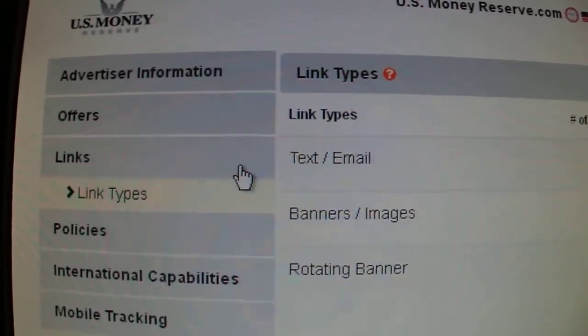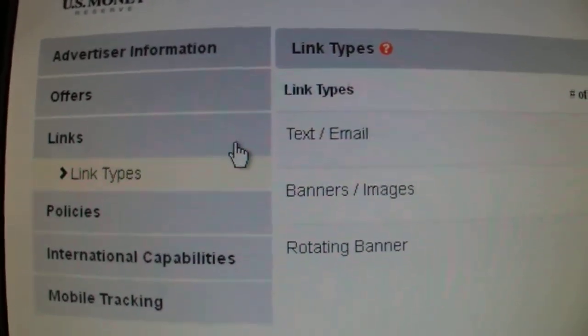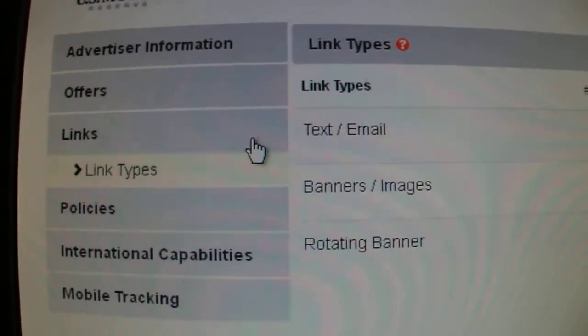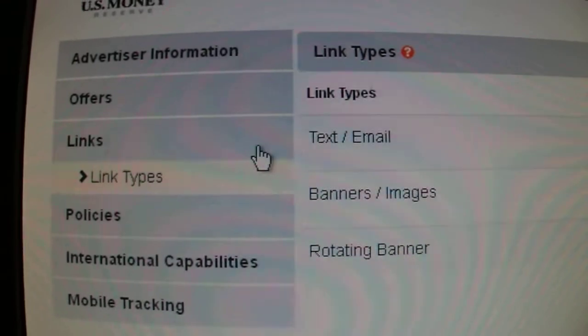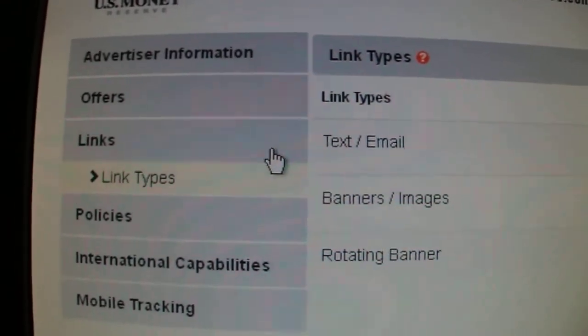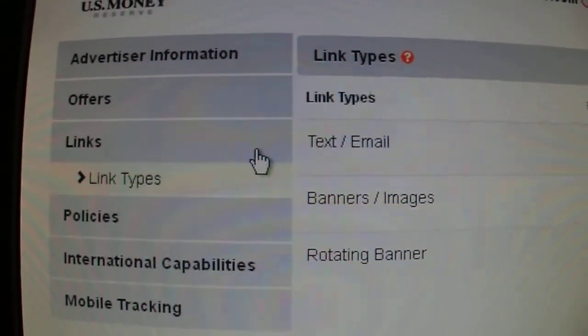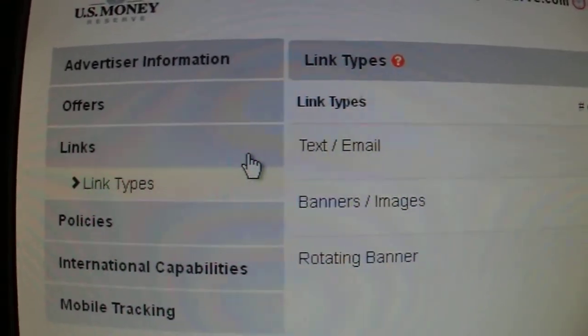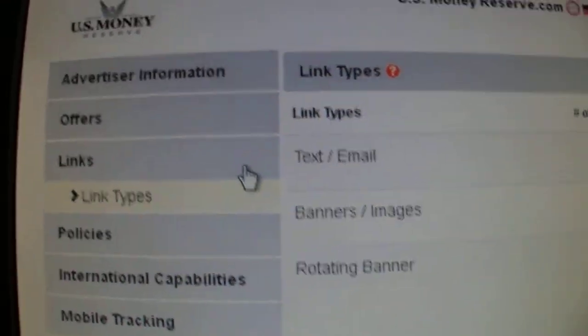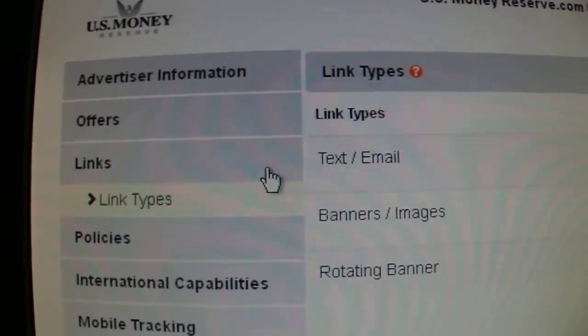Okay, this is going to start from part number five. Now we go to part number six. Number six.